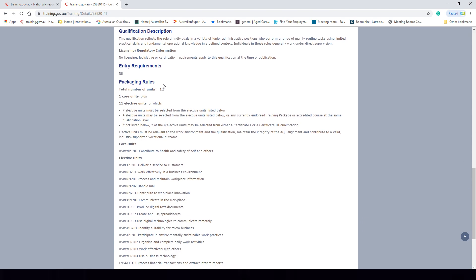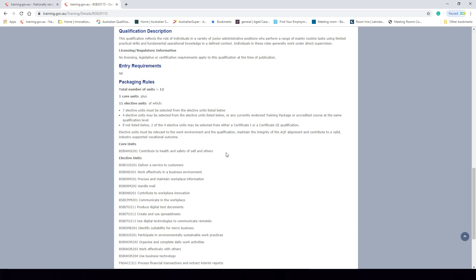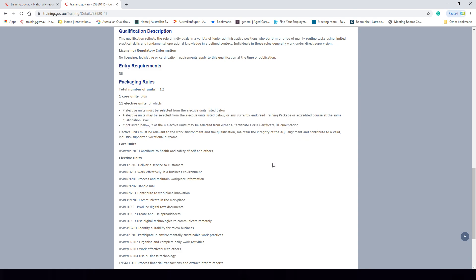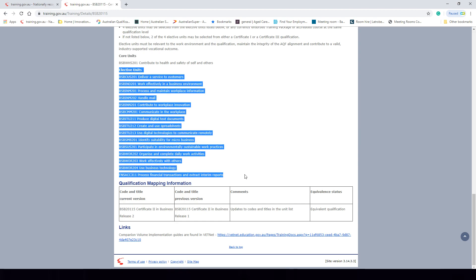Let's now move on to the packaging rules, which is how an RTO packages together a qualification. Within these packaging rules, 12 units of competency must be completed for this qualification to be achieved. There is one core unit that is mandatory — every RTO must offer this to students undertaking this qualification. The core unit for the Certificate II in Business is BSBWHS201 Contribute to Health and Safety of Self and Others. We then have 11 elective units that any RTO may choose from to package together for this qualification.